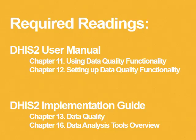The required readings for this unit are chapter 11 and 12 from the user manual and chapter 13 and 16 from the implementation guide.